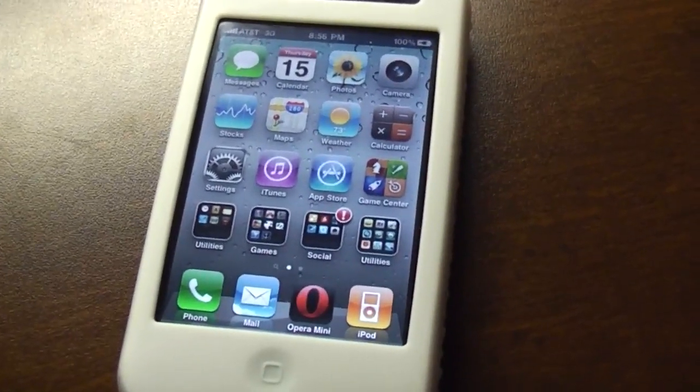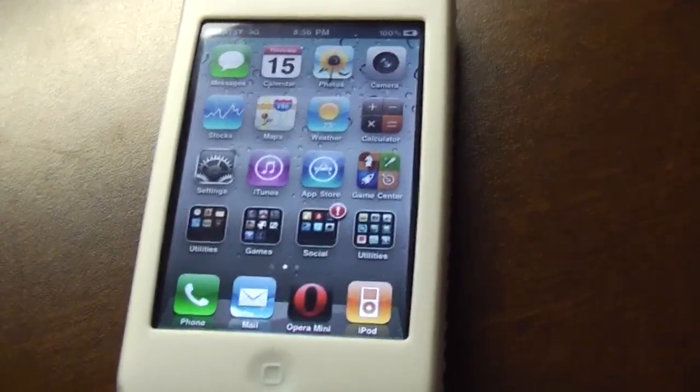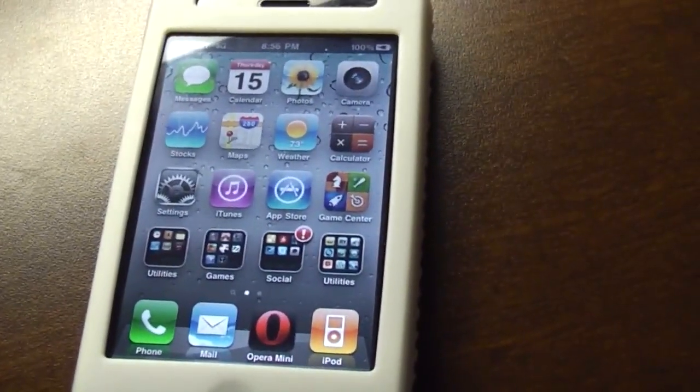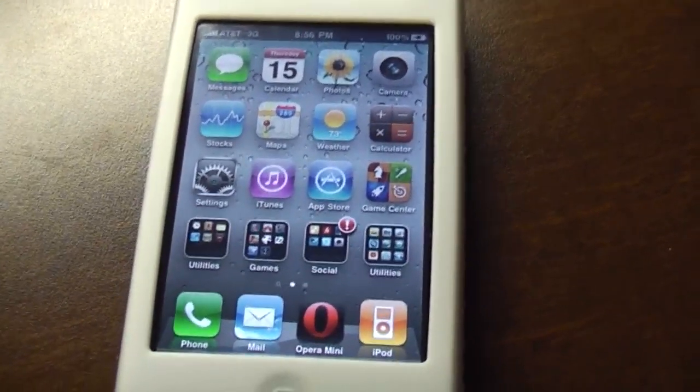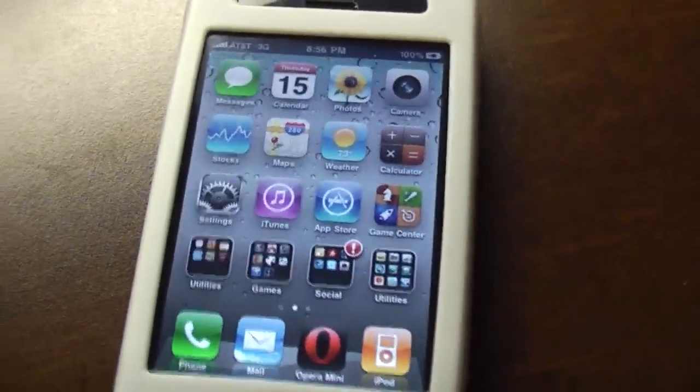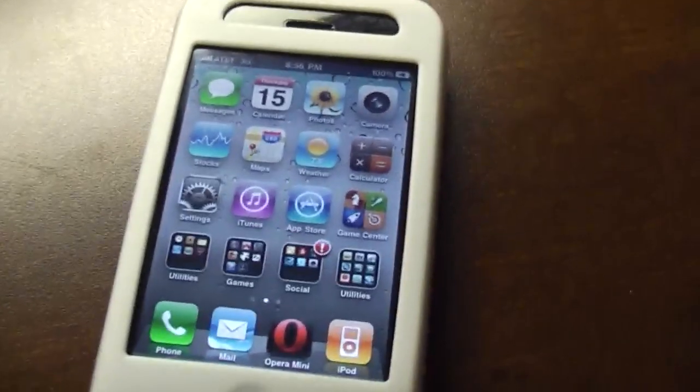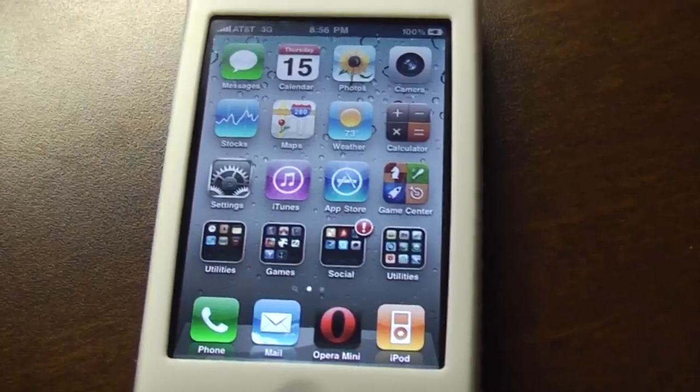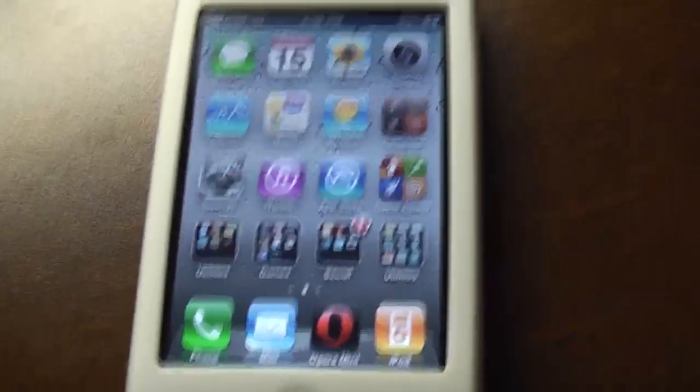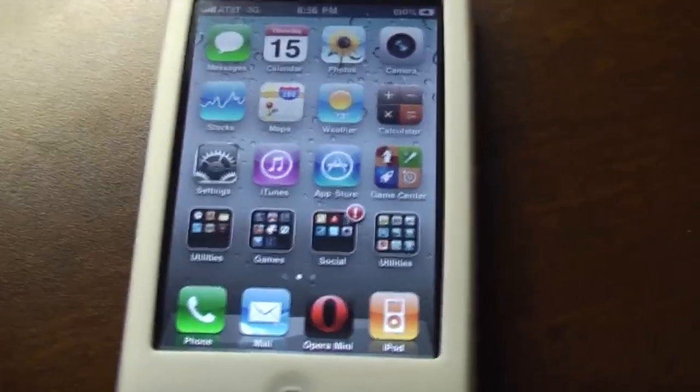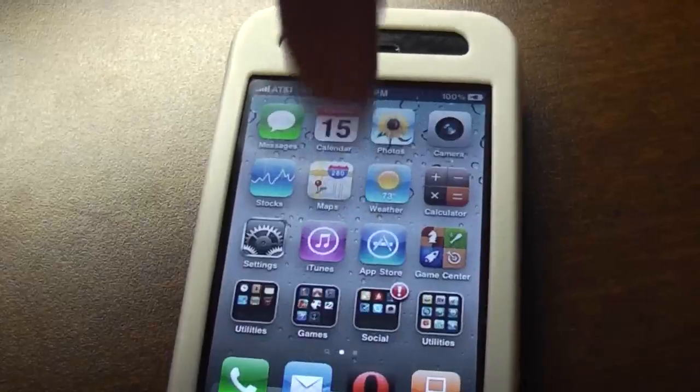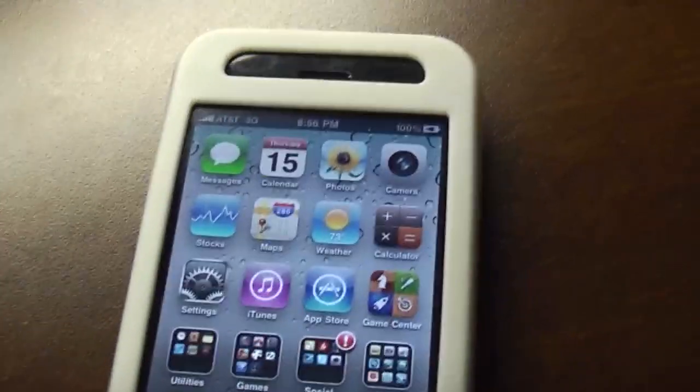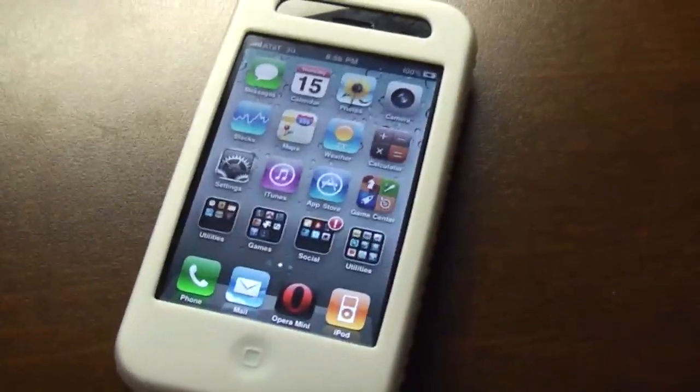So if you want to figure out how to jailbreak your 3G running iPhone OS 4.0 just go over to GumballTech.com or click on the link in the description area down below. And if you want to get your UDID activated for iPhone OS 4.0 also go to the link that you see in the description area.